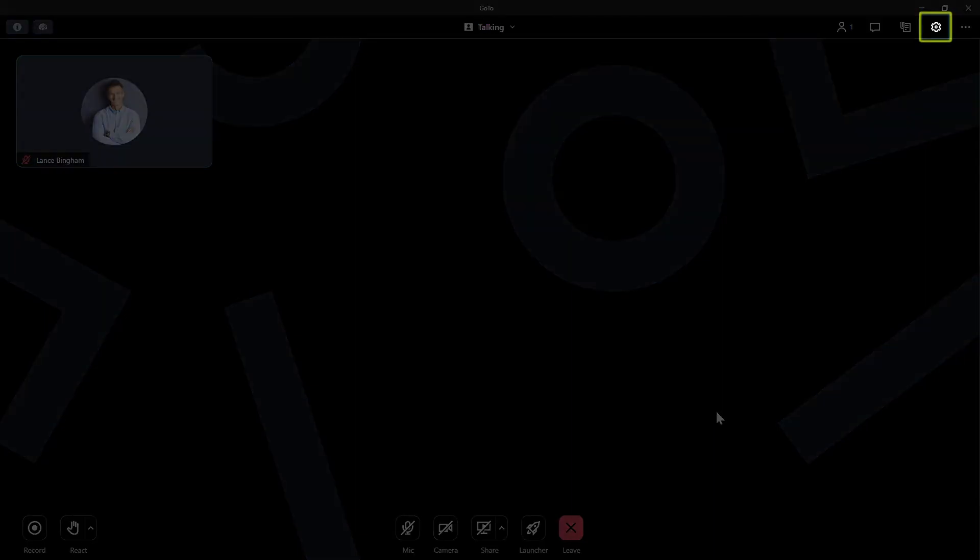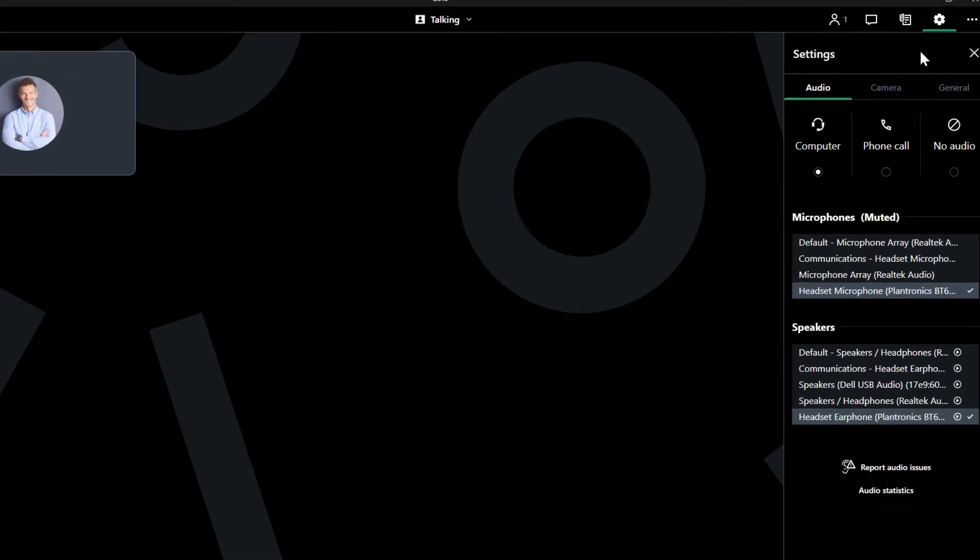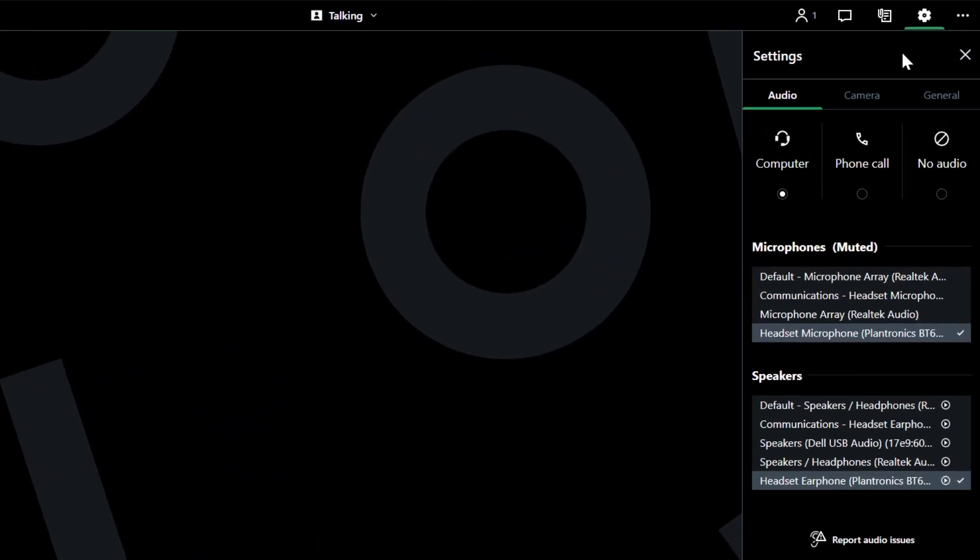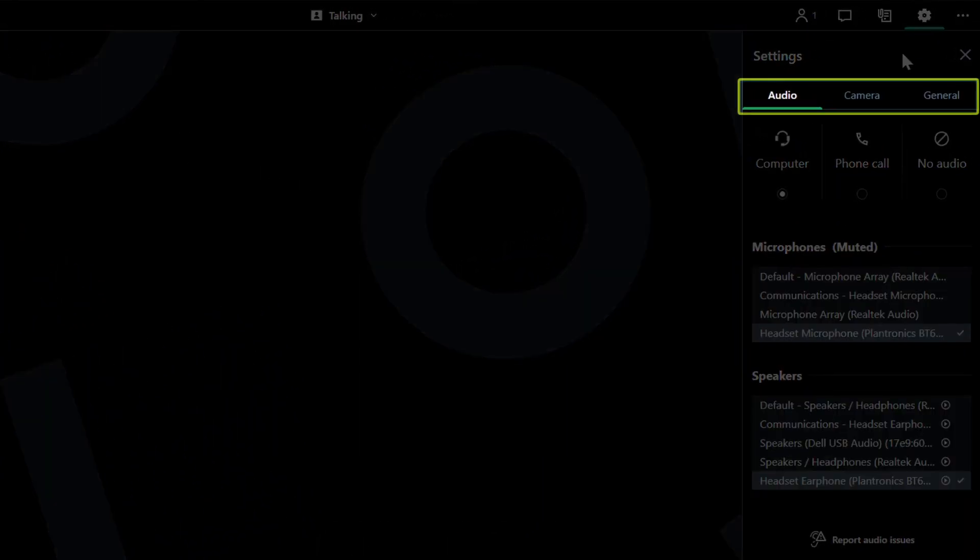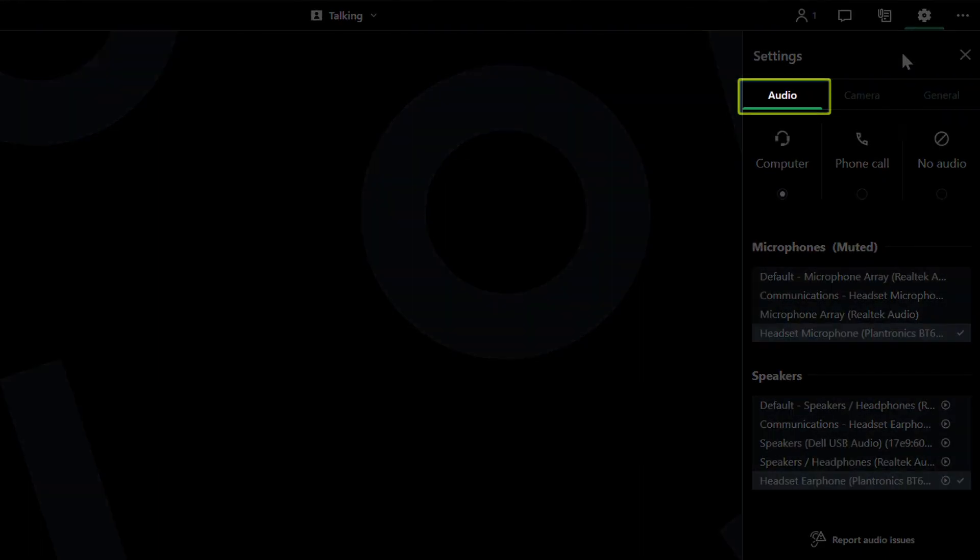After the session has begun, click the settings icon which is in the top right corner. The settings are organized according to type. If you are not there already, click audio.